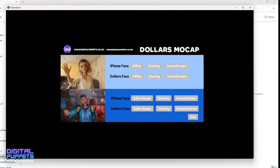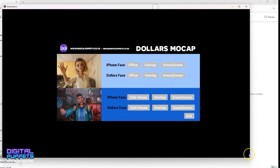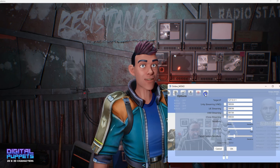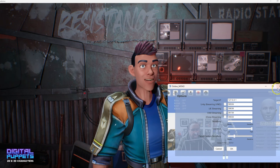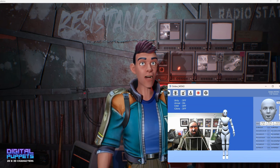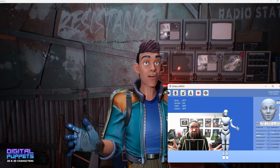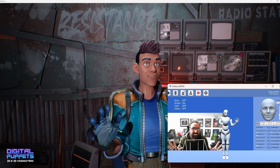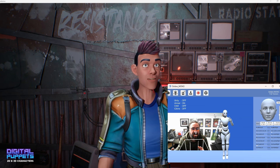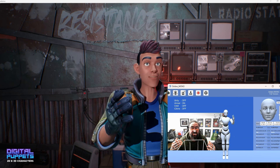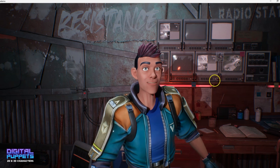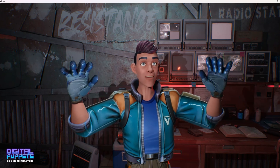Once those steps are done you should be connected. For Dollars Mocap, just go to their website — I'll put links below. Download Dollars Mono, run the app, and select UE Streaming to connect to the app. Dollars offers a free version — I believe you get around 20 to 30 seconds of streaming before it pauses, which is a good way to test it out. The full app is very cheap — I believe it's around $9.99 — definitely check that out on the website.